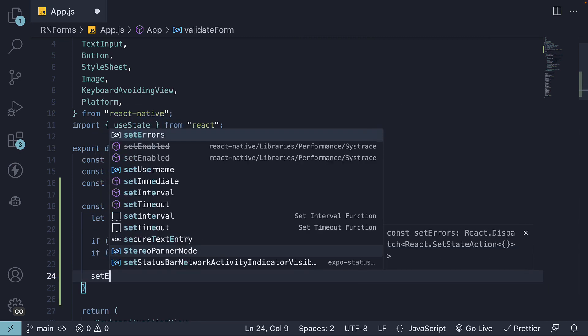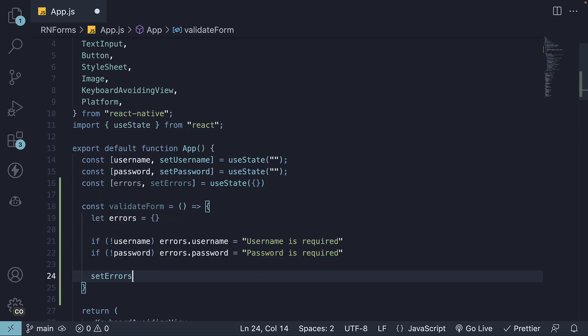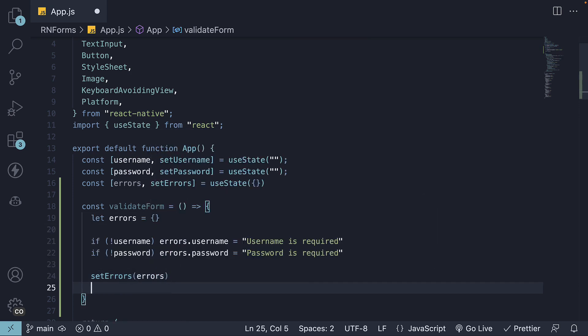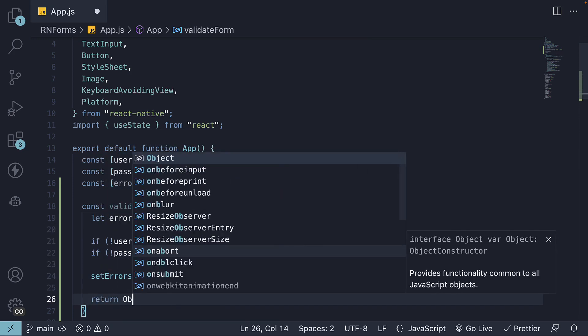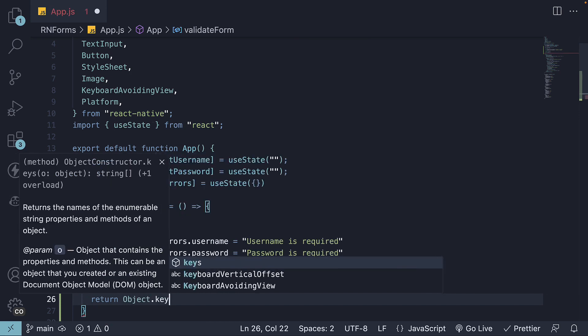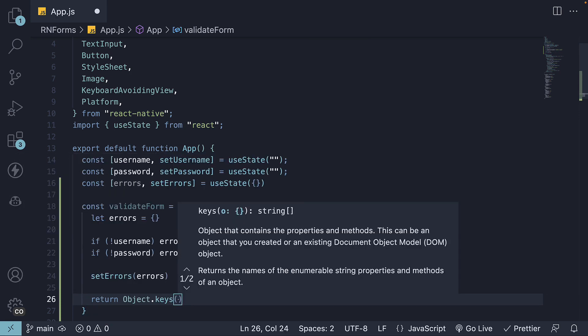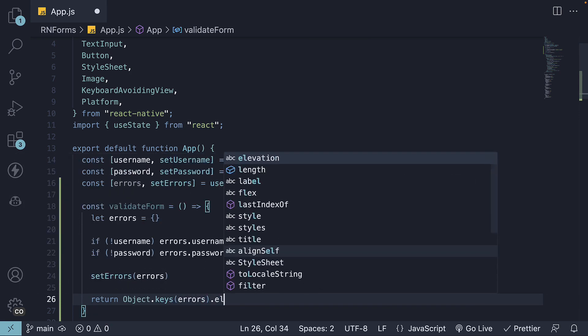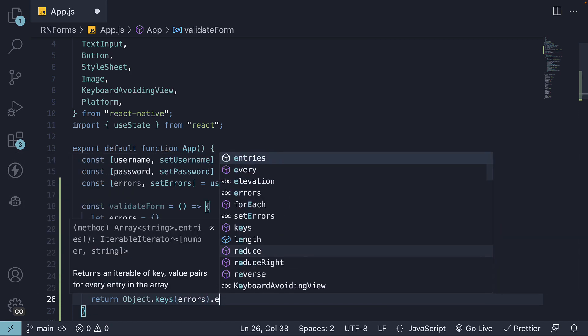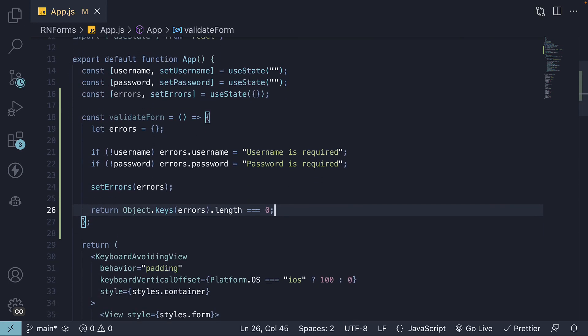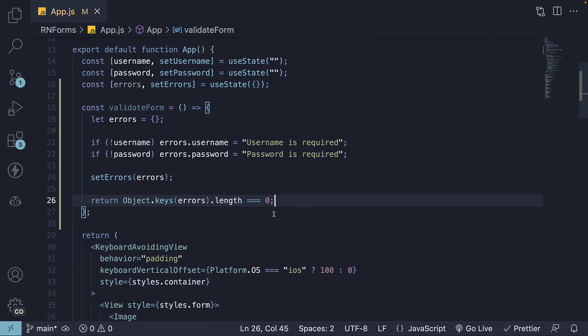We will then call setErrors passing in the errors object, and we will return object.keys of errors.length is equal to 0. So if the errors object doesn't have a key for username or password, we don't have any error messages and our form is valid.